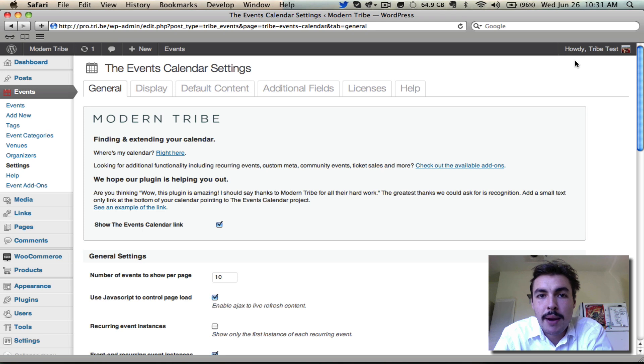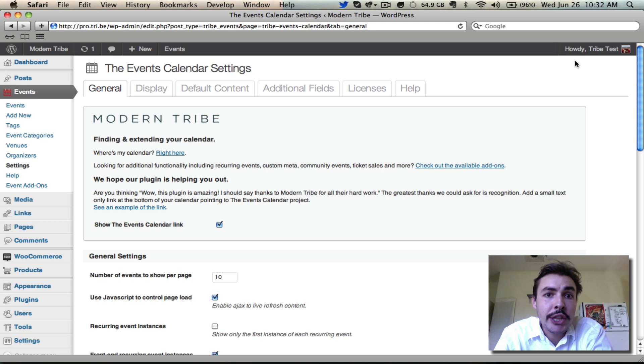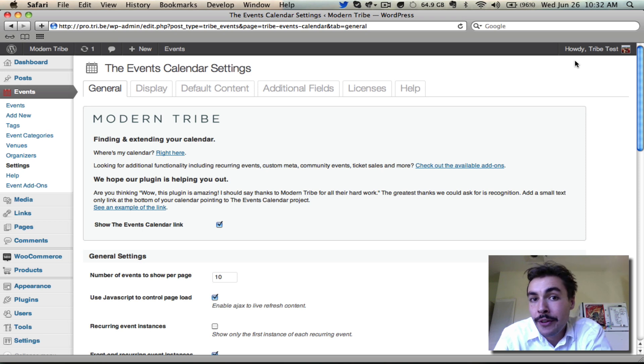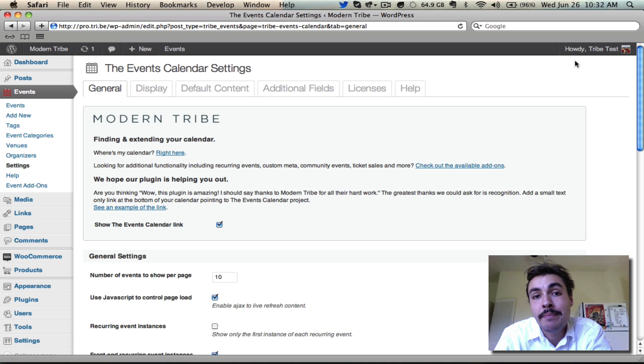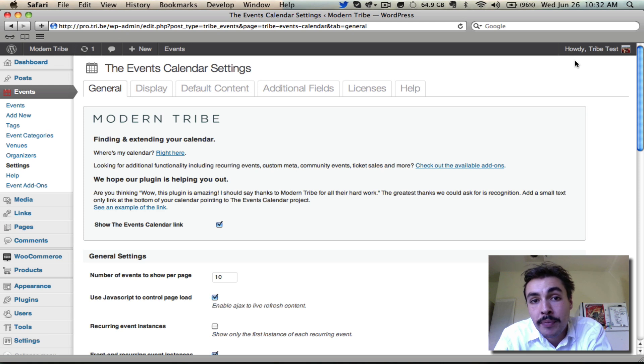Let's continue with our new user primer for the events calendar and check out the settings that you have available at your disposal as a site administrator. Now it's important to note that there's a lot of settings here and I'm not going to walk through all of them. That would take a long video and it's not worth either of our time. We do have written instructions that walk through each of these settings in the written portion of the new user primer.